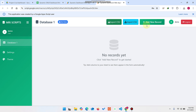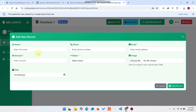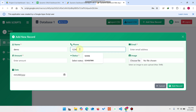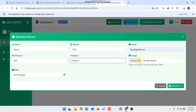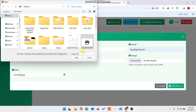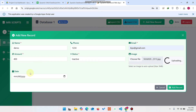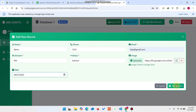Now with read-only removed, the user can add new records, import, or export. I click Add New Record and enter the details: name 'demo', phone number, email address, amount 450, status as Inactive, choose a file to upload, select a date — the file uploads to the Google Drive 'assets' folder. You can replace the Google Drive folder ID in your code.js.